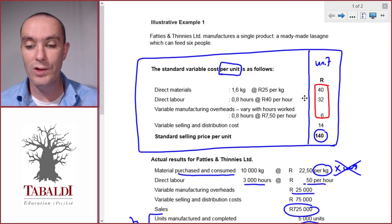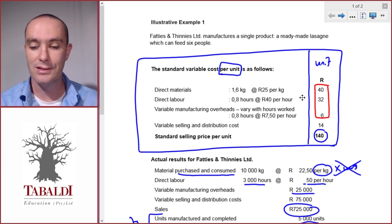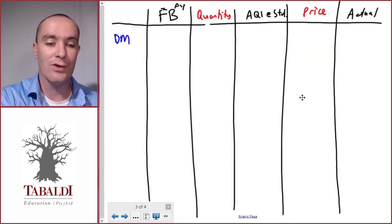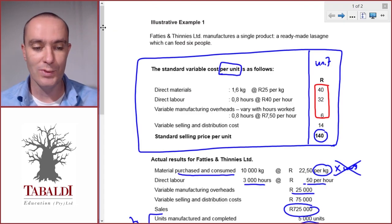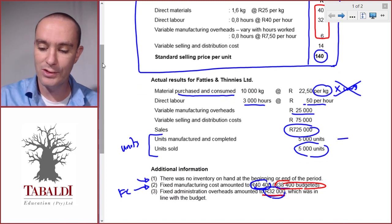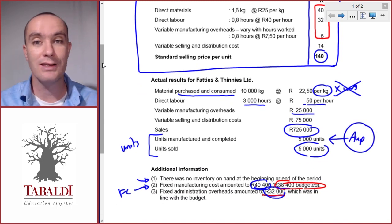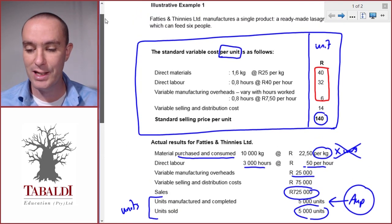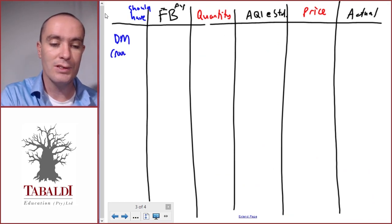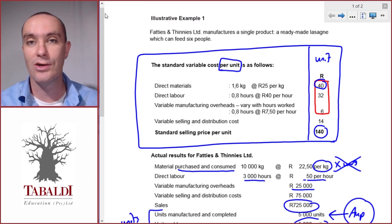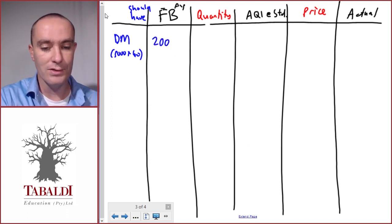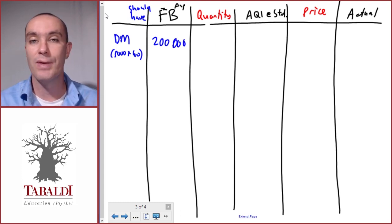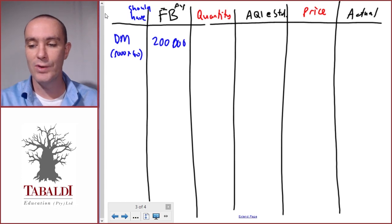Our first cost is direct material. The flexible budget is the 'should have' column — how much should it have cost if we had known the actual production? We produced 5,000 units, and from the standard cost card the cost per unit gives us 5,000 times that rate, equalling 200,000. That is how much we should have spent on materials to make 5,000 units.